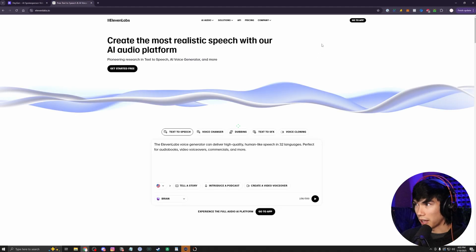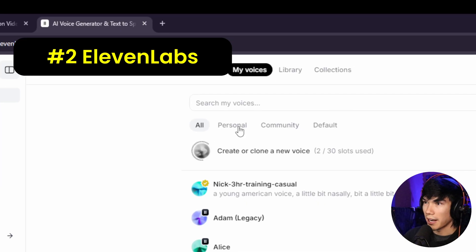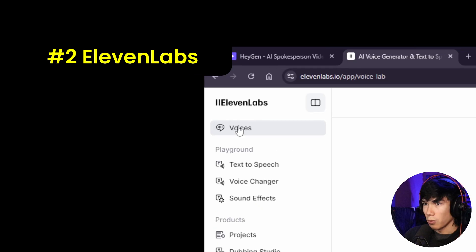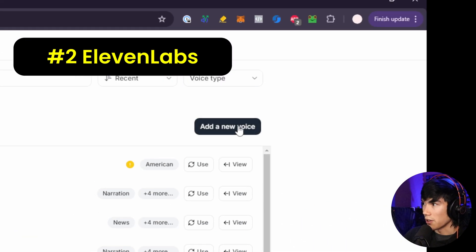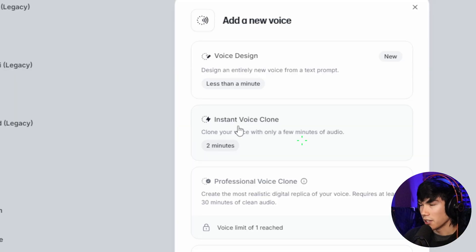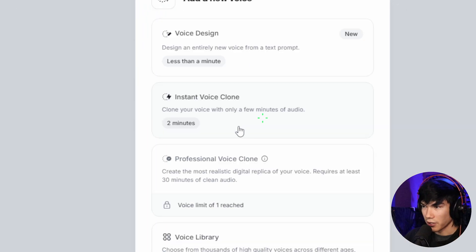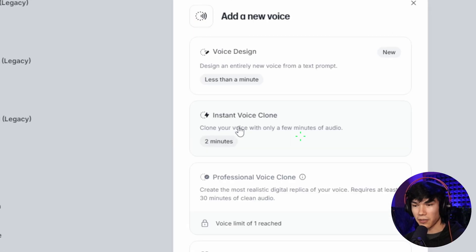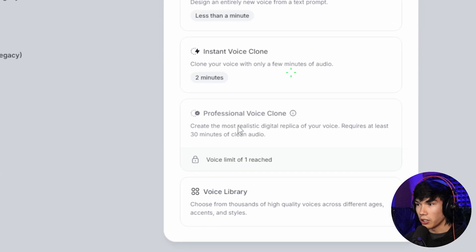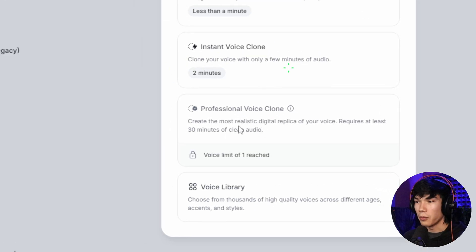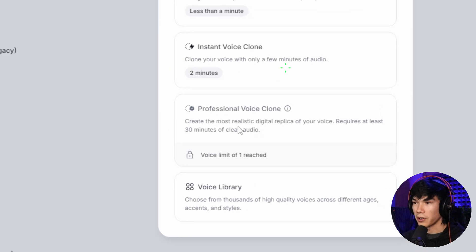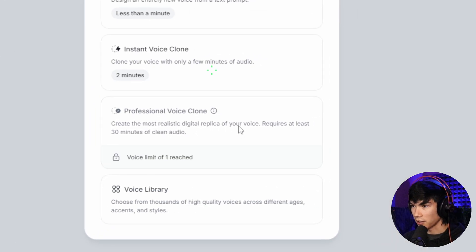So let's go to 11labs. So you'll want to create an account on here. Once you've done that, go to voices, then go to add new voice. And then you can click on instant voice clone. This one is an easy training. It'll just take two minutes. And it just needs a few minutes of audio of you talking.